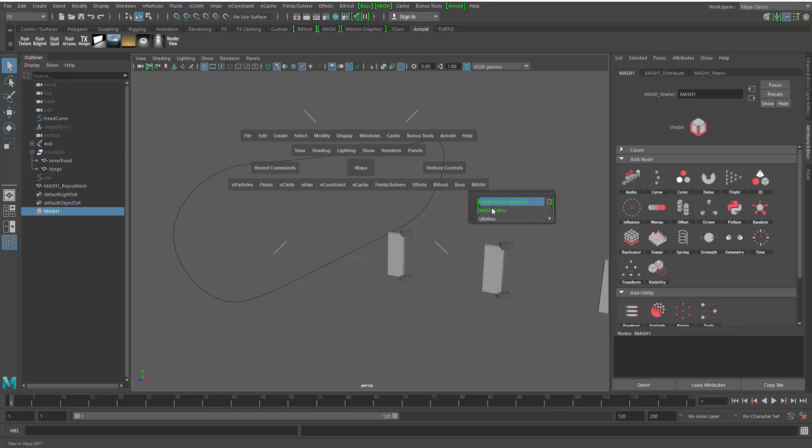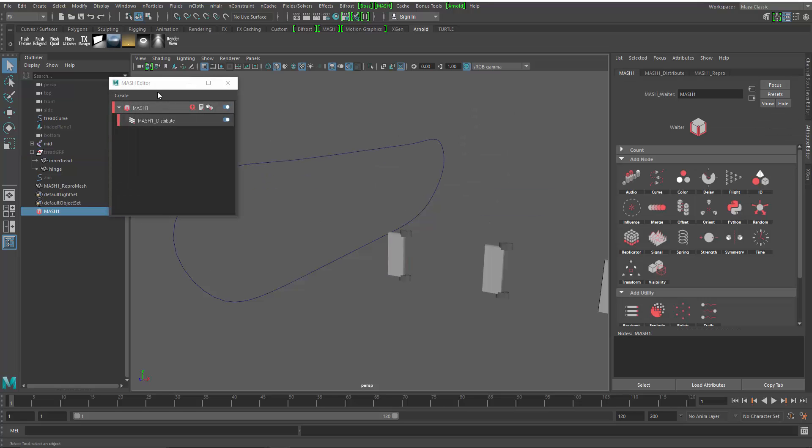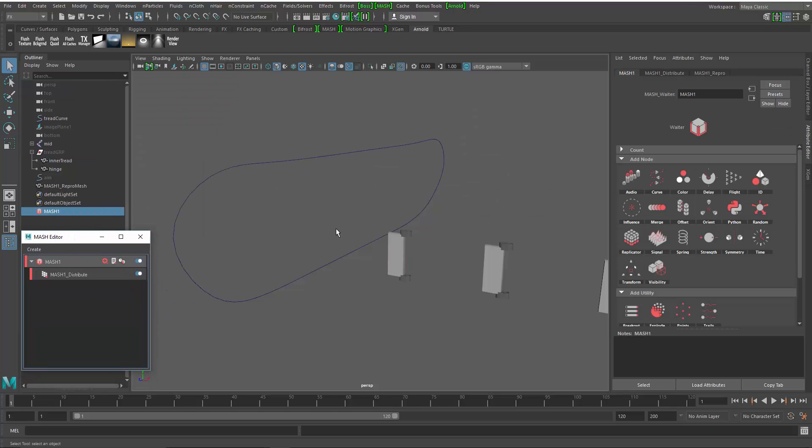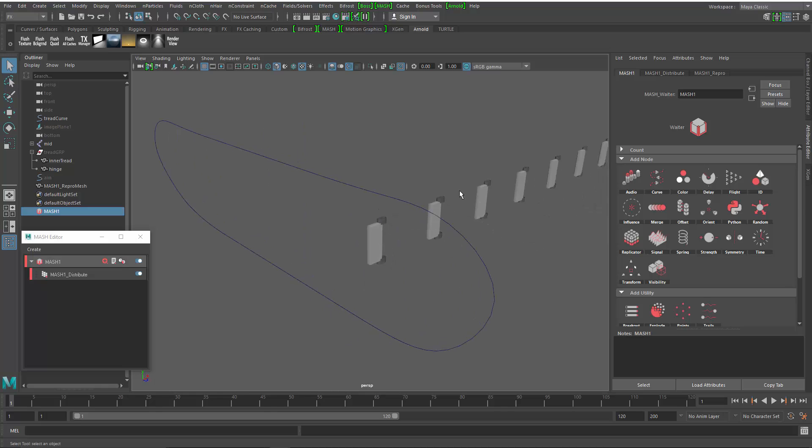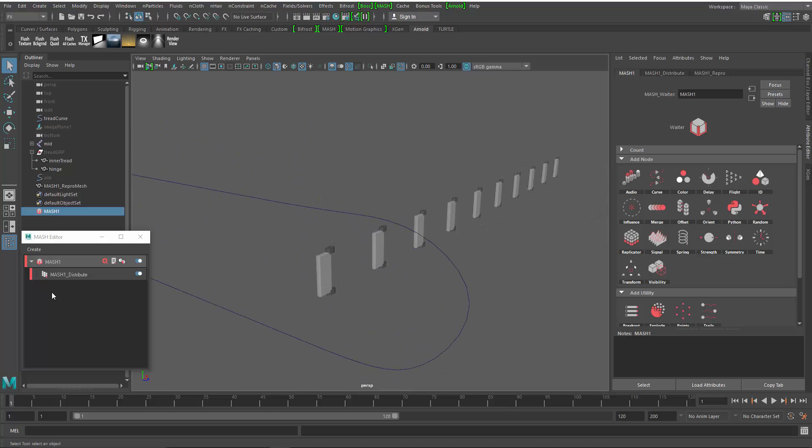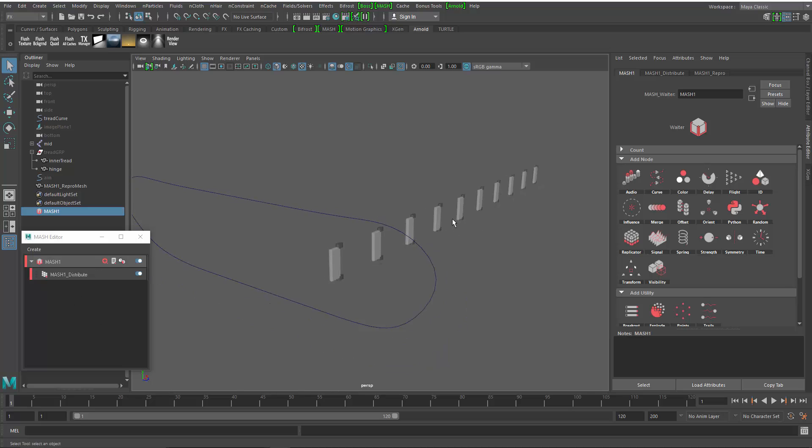I'm going to go ahead and open up my mash editor that we added in Maya 2017. This gives me quick access to all the different nodes that I create. I can turn them on and off and I can reorder them and so forth.